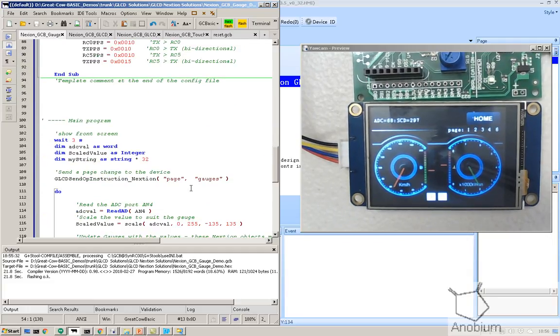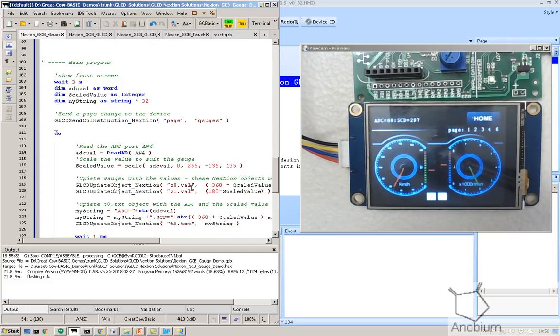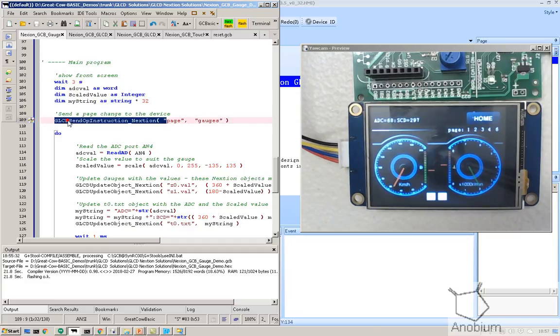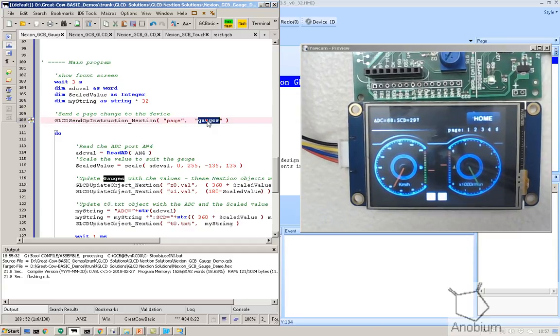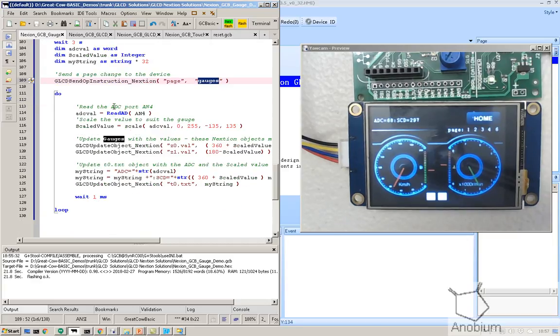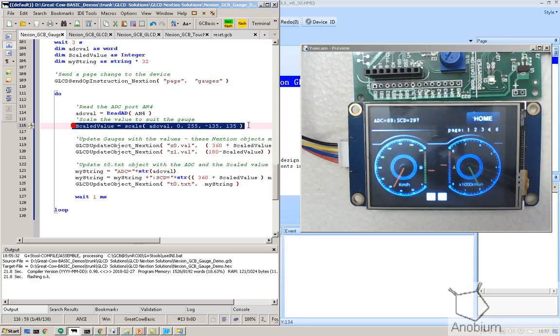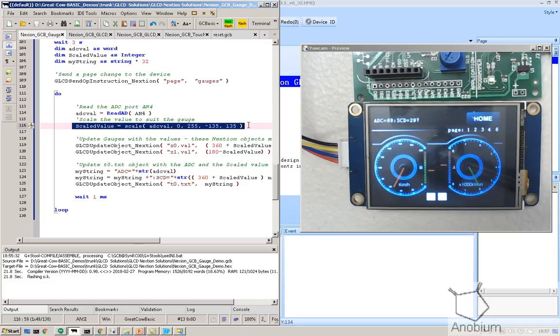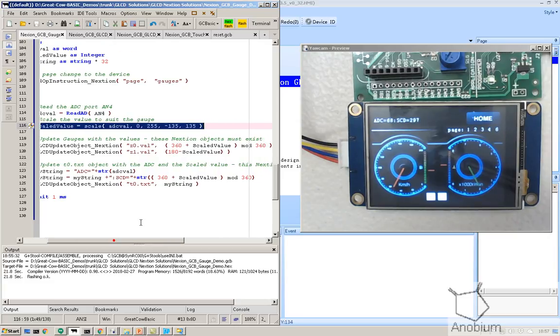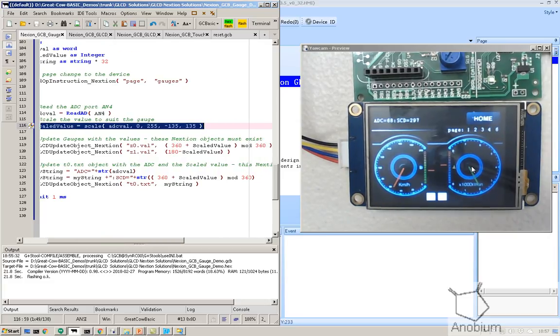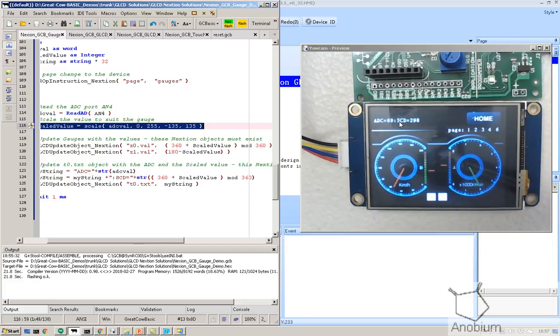If you read the documentation it shows how to do that. And then I'm basically saying to it, send it an instruction. Send me to the gauges page. So page select. When I'm doing a reading, I'm reading the ADC. And then I'm scaling that value. Here's a new command in Great Car Basic at the moment. It will be out in April 2018. And then I'm telling it to update the objects. And they're called. This object is called Z1. This is called Z2. And this one is called T0.